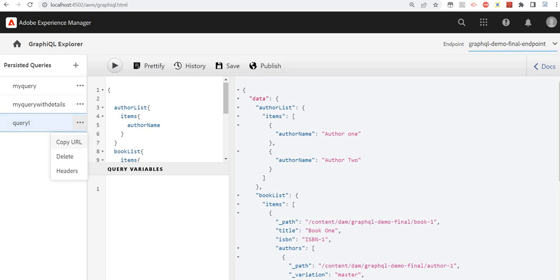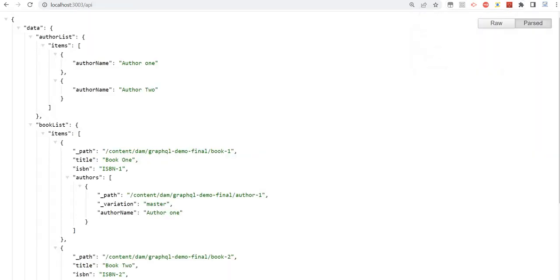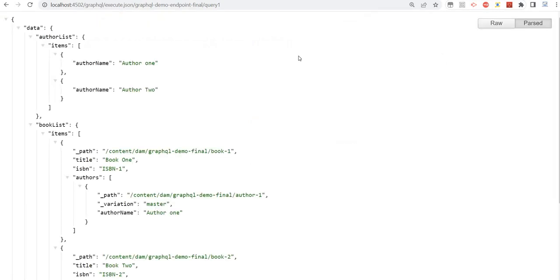If we copy the URL we can see this is my response. In this video we created a new persisted query and then created a new React-based application and used that query in the React-based application. Hope you enjoyed this video — keep learning, stay tuned, thank you so much for watching.